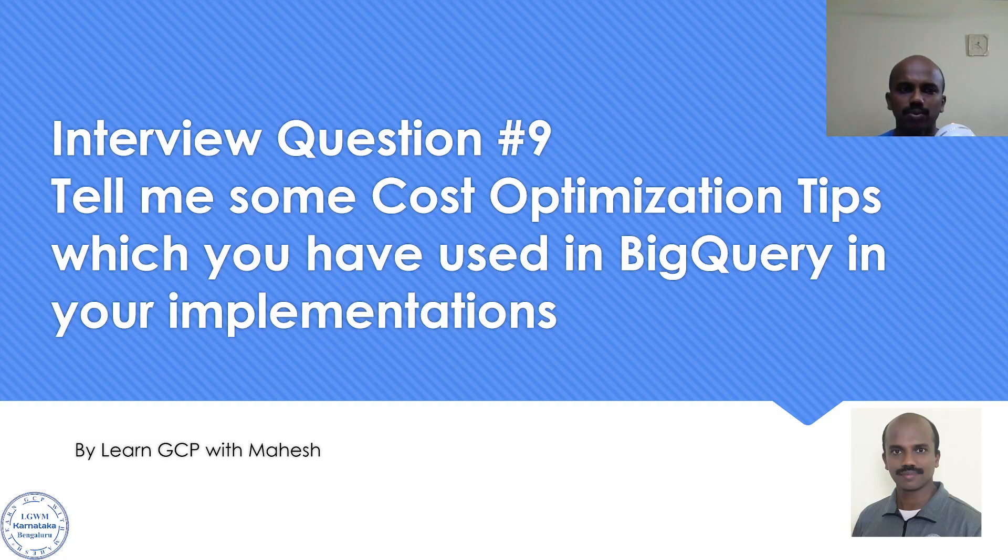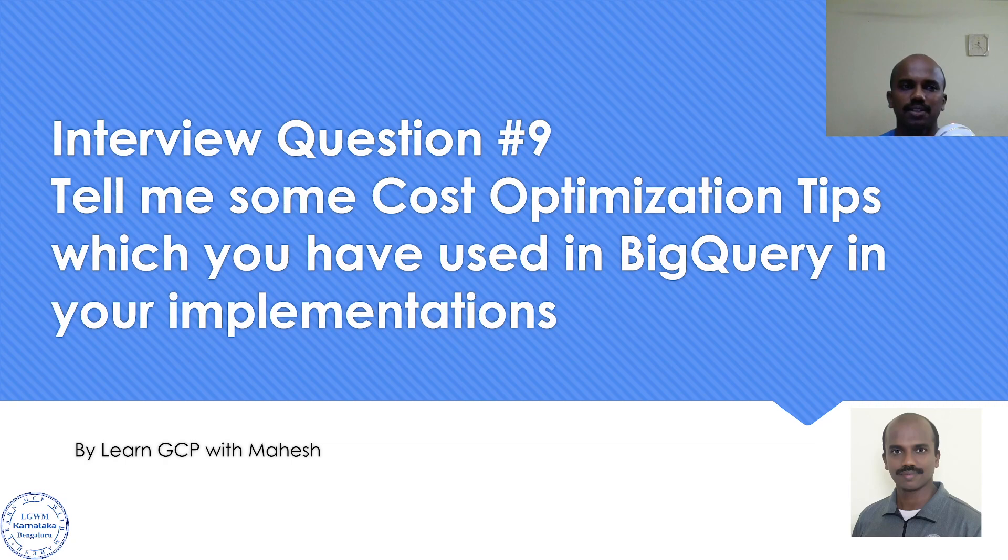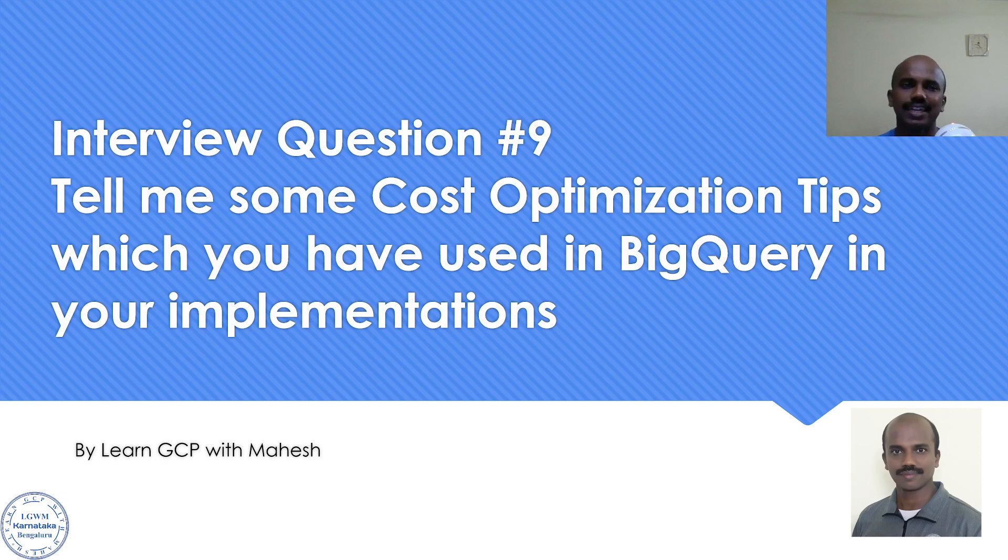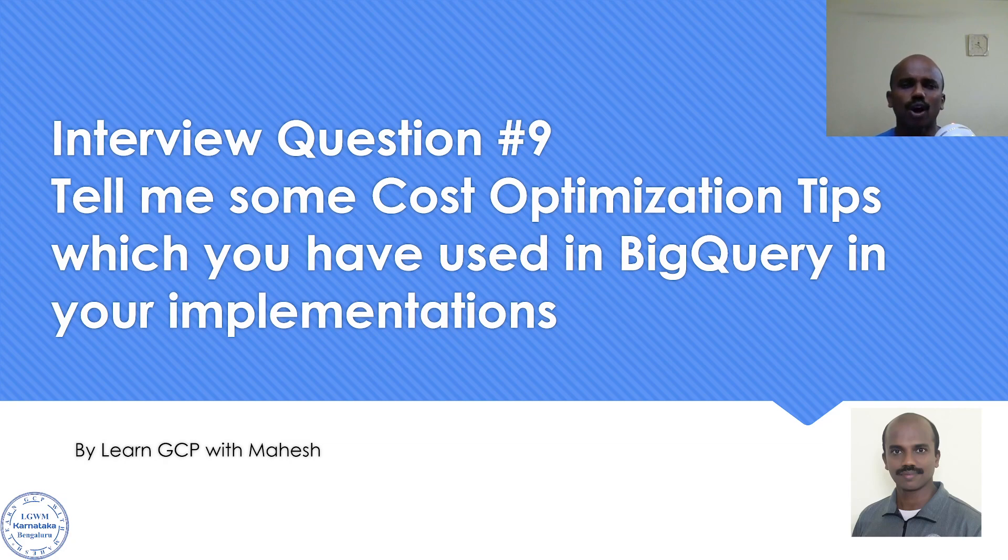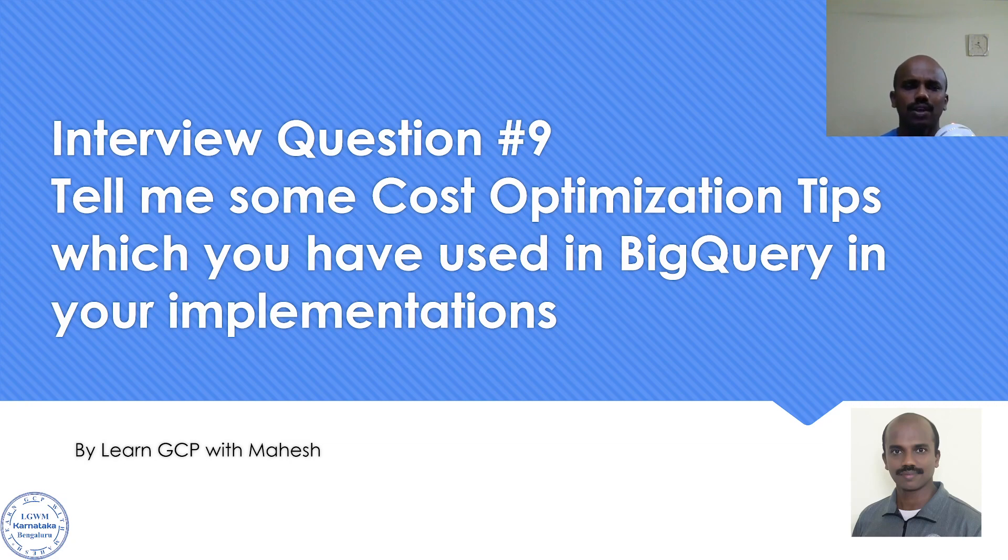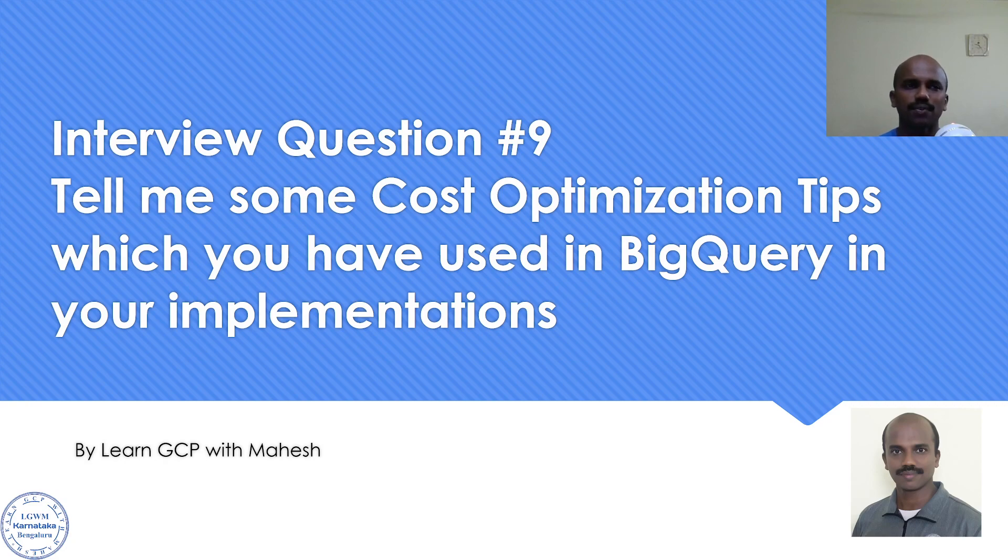Hello everyone, welcome to my YouTube channel Learn GCP With Mahesh. Today I wanted to share a question which I have been asked a couple of times when I had taken up a data engineer role as a contractor. The question was about some cost optimization tips which you have used whenever you have done any implementation in BigQuery. So let me share a couple of real examples which I had shared with the interviewer. Let's get started.